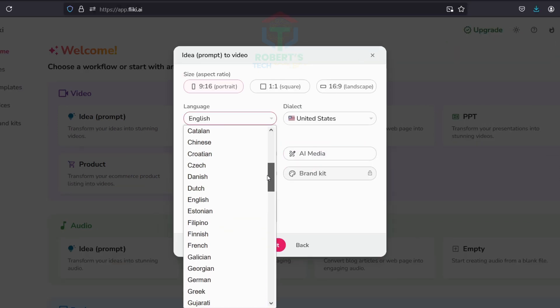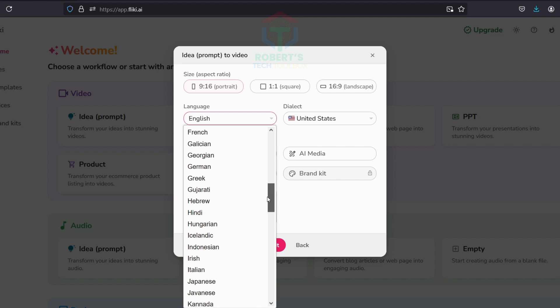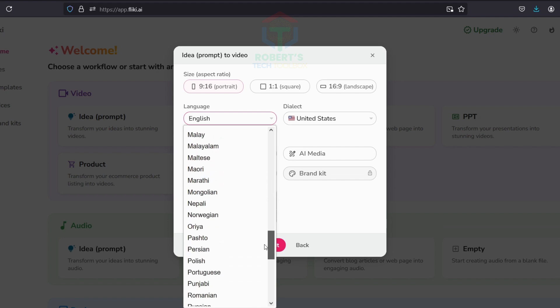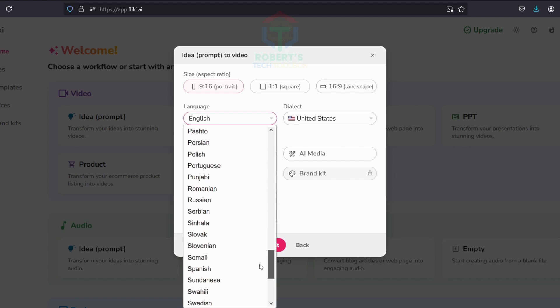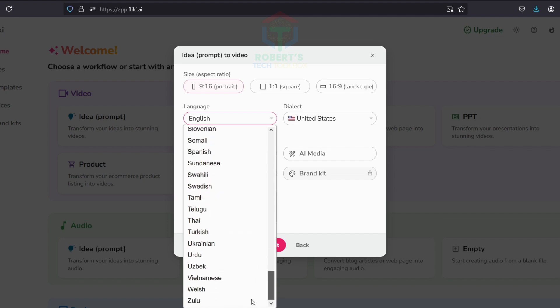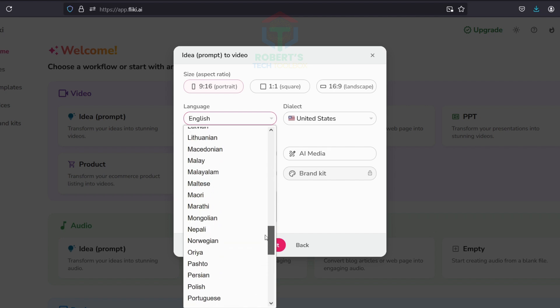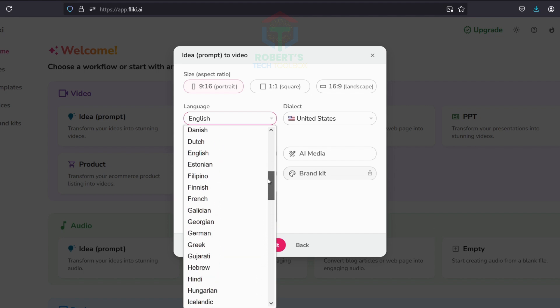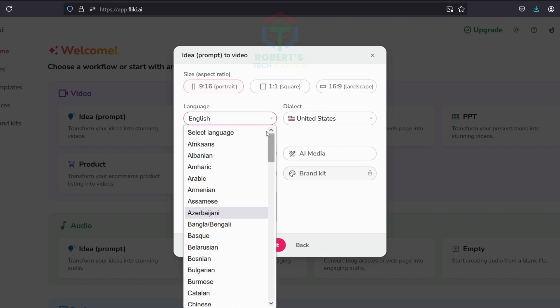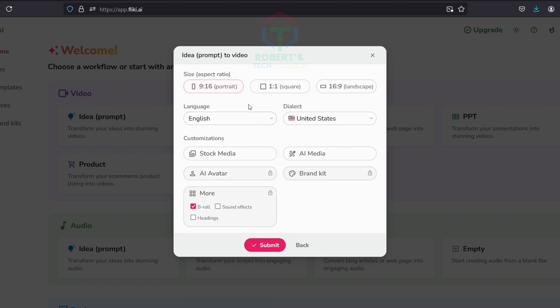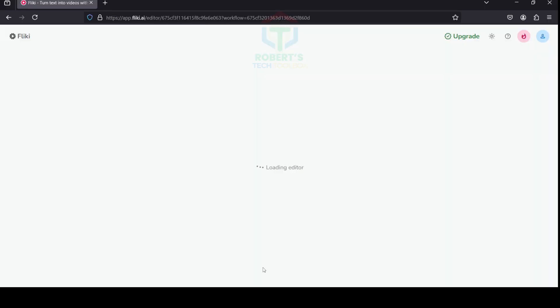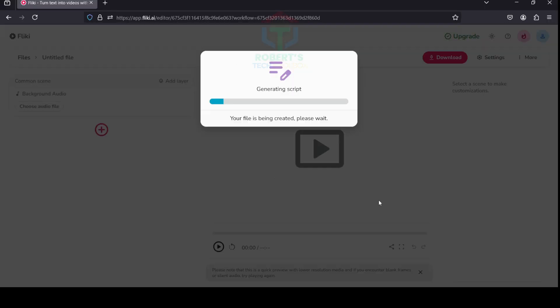Select the language for your video. There are more than 70 languages available. Select the language you want to address. In this video, I will choose English. Then click Submit, and here you can see the original result video from Fleeky AI.